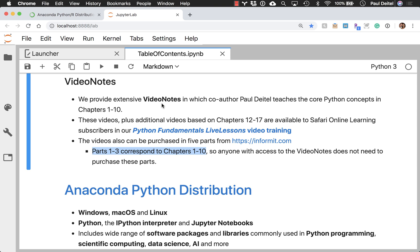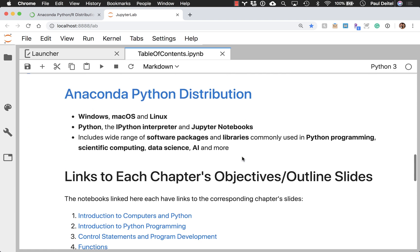So there is a little bit more in the version in the Python Fundamentals Live Lessons, but not enough to make it worthwhile to also purchase parts 1 through 3. So just let your students know about that.